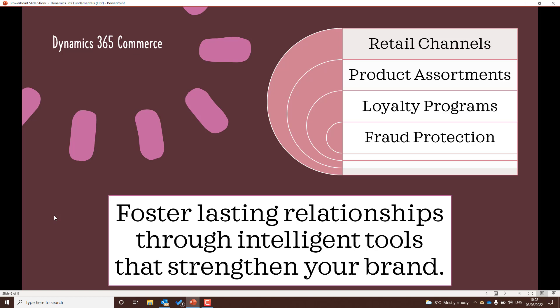Moving on to Dynamics 365 Commerce — this is essentially about building faster, long-lasting relationships through intelligent tools that strengthen your brand. It's all about where you can sell products: through a call center, online, or in a physical store. For the exam, understand what product assortments are in Dynamics 365 Commerce, how loyalty programs work, and also fraud protection.